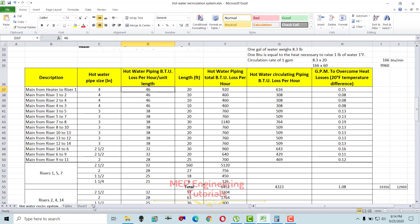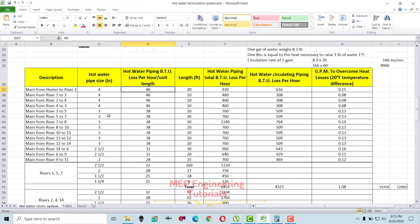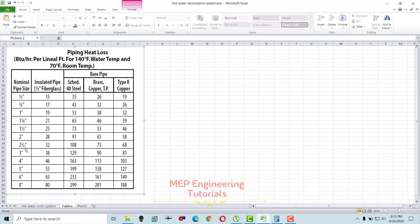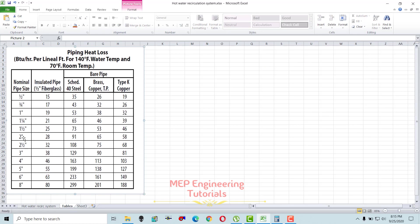You go to the table and check the piping heat loss per linear foot for 140°F hot water supply temperature and 70°F room temperature. Here we have bare pipes and insulated pipes — since our pipe has half-inch fiberglass insulation, we use the insulated column. For a 4-inch pipe size with insulation, the value is 46 BTU/hr/ft, so we write 46. For 2 inches it's 28 BTU/hr/ft.